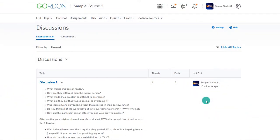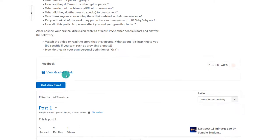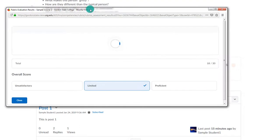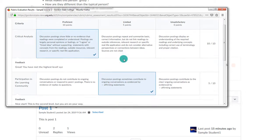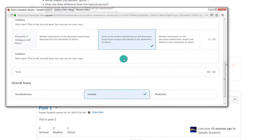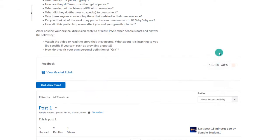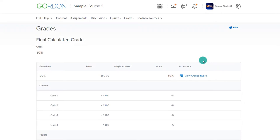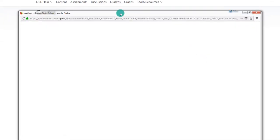As the student, I can see the completed rubric in the grades or discussion area. In the discussion area, I choose the particular discussion and then View Graded Rubric. I can see the overall points as well as how I scored in each level. In the Grades area, I can choose View Graded Rubric beside the name of the grade item.